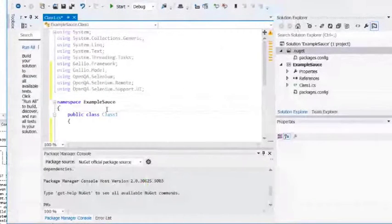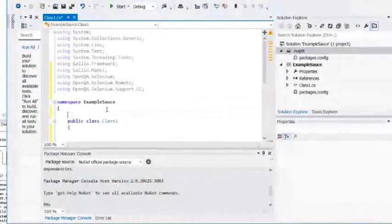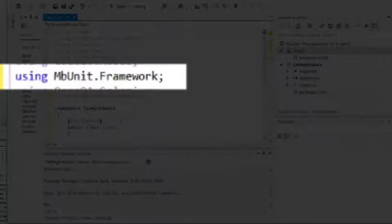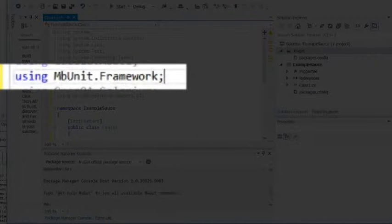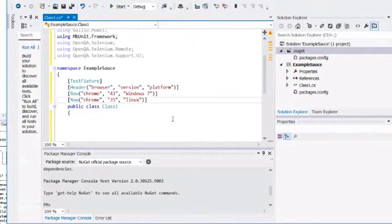I'm going to choose some random browsers that I want to use to run against. In order to do that, you need to declare a test fixture. Notice you also have to install MBUnit.Framework to use the test fixture.